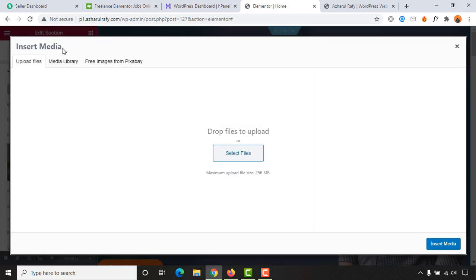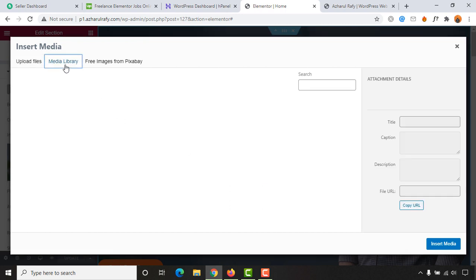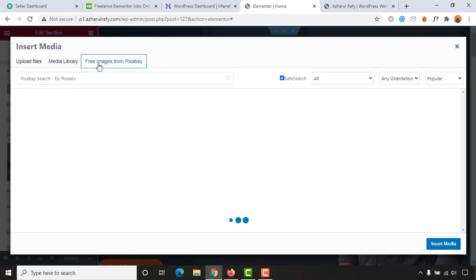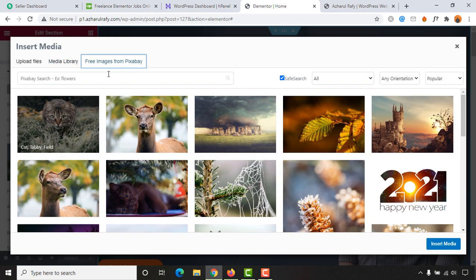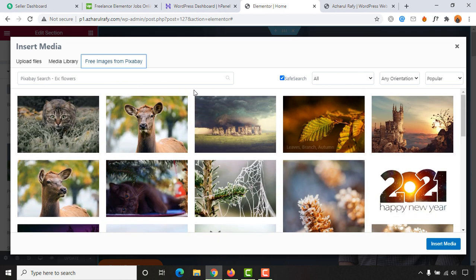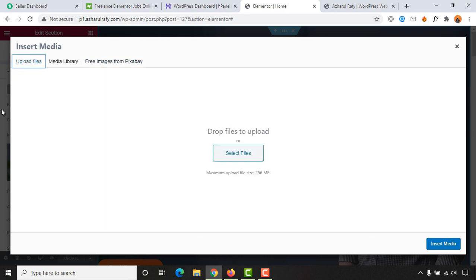You can upload a file from your computer, select an image from the library of your WordPress website, or you can get some image from Pixabay which are free to use. Simply you can search and add. As I already have an image downloaded on my computer, I'm going to select the upload files option.